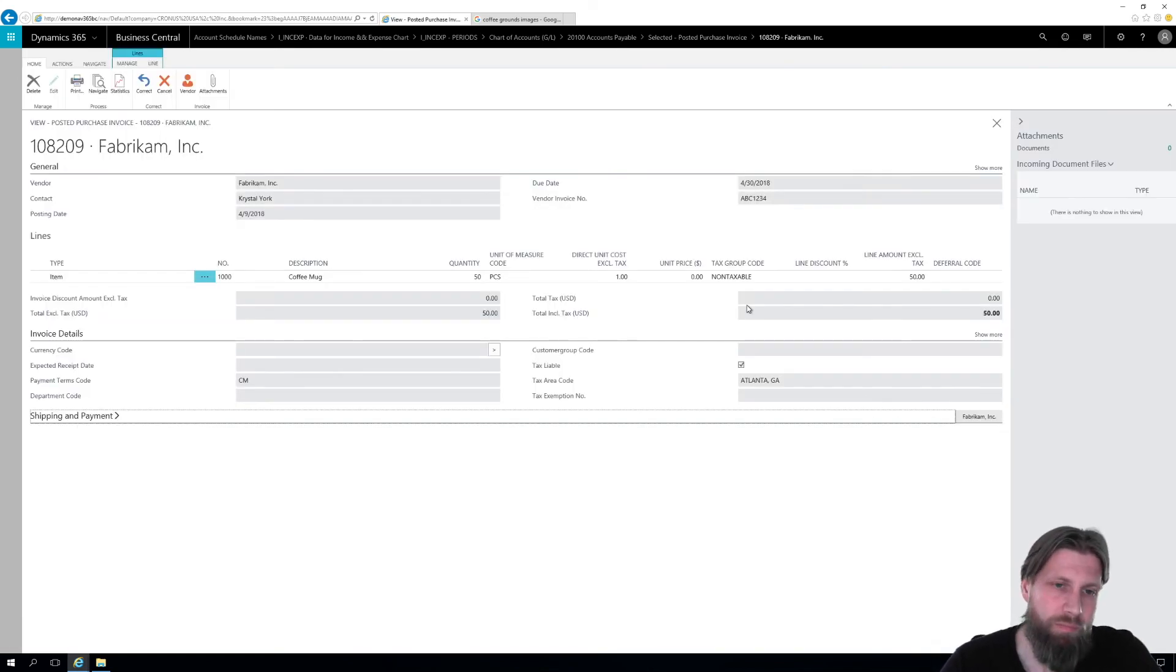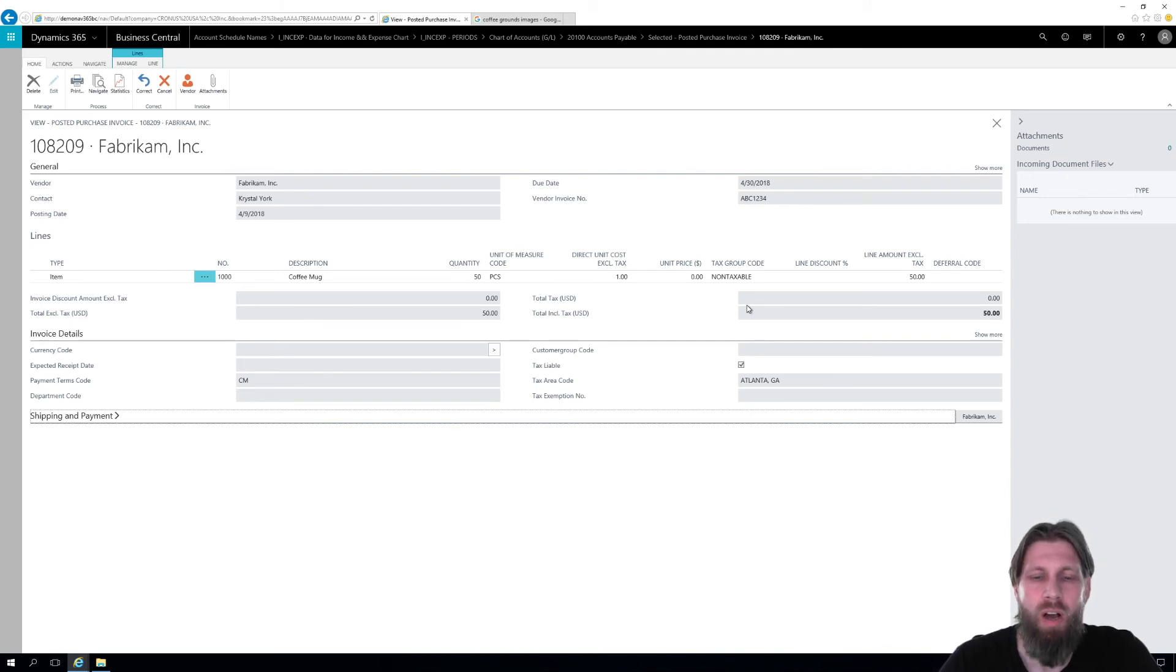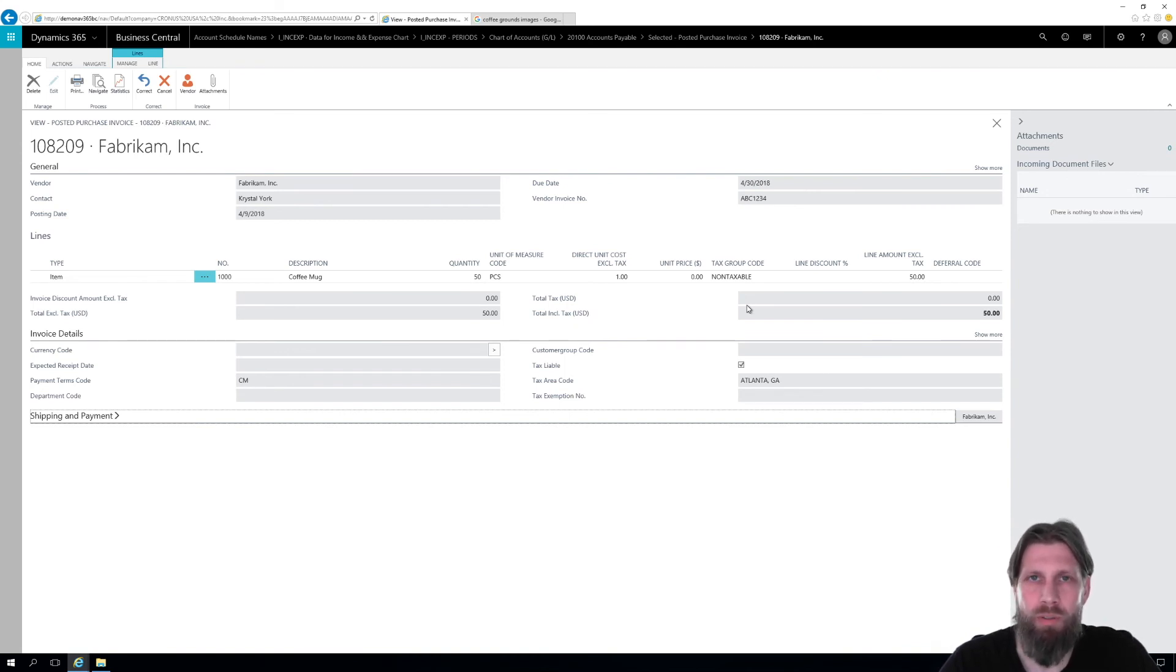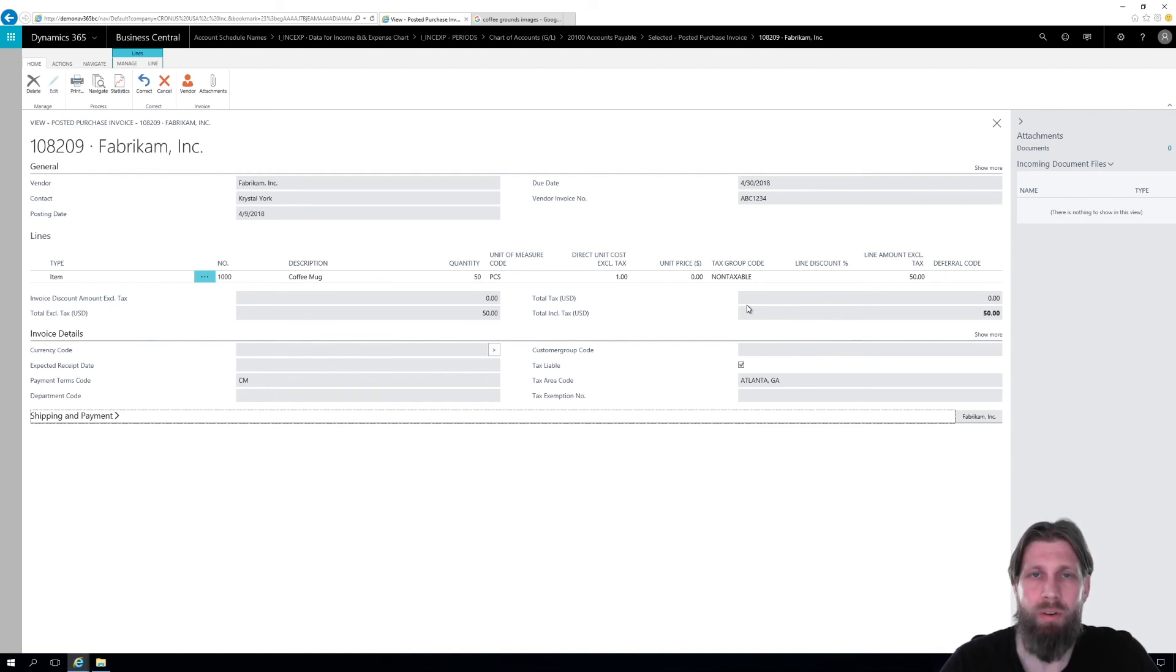So account schedules are live representation of income statement, balance sheet, whatever you want to create. You can create your own columns, own rows, and it's completely drillable all the way through. So it's a really nice tool.